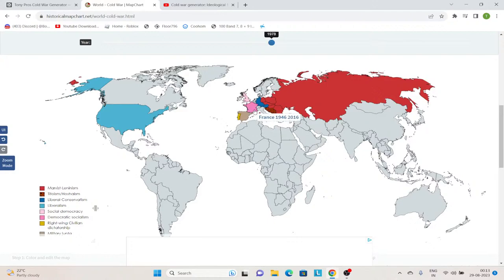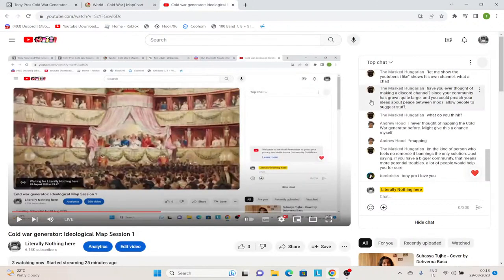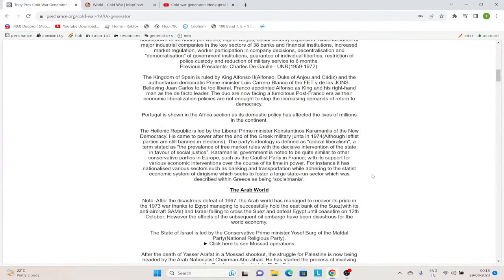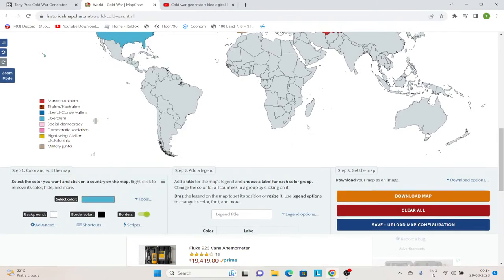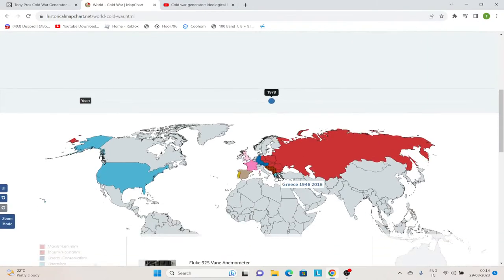Then we got Greece, which is the same as our timeline — it is a liberal democracy under Konstantinos Karamanlis. So he's a liberal. Greece is liberal.